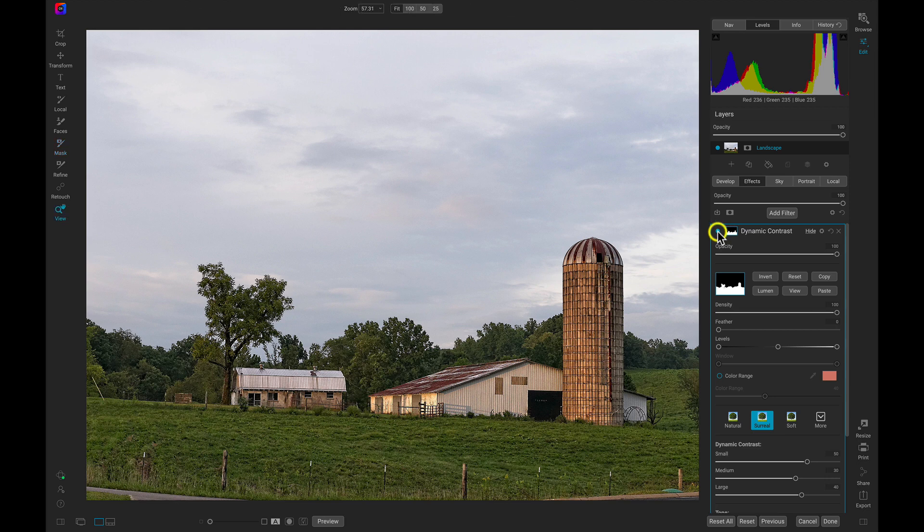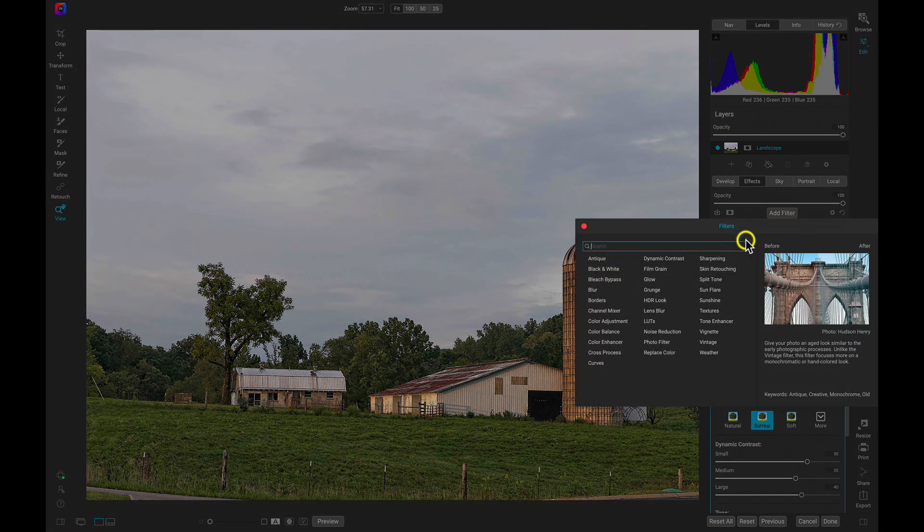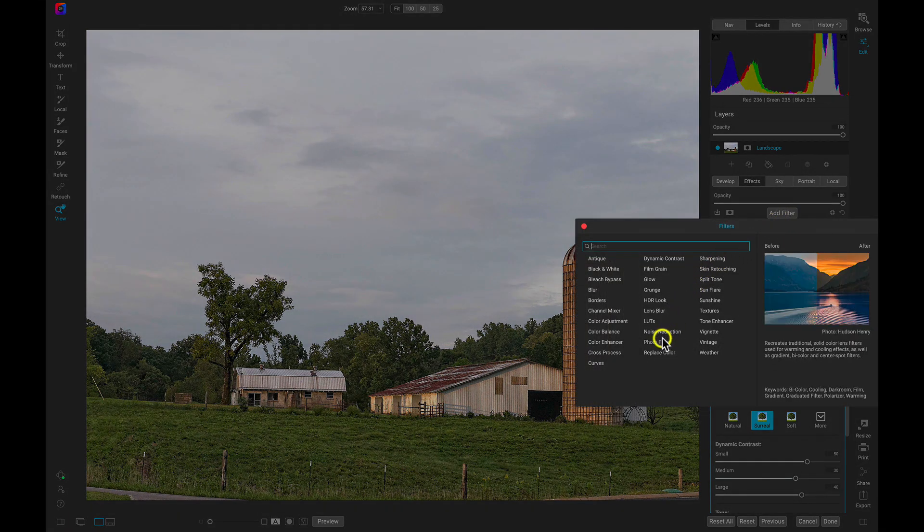Let's use the same mask now, but with another filter, and this time let's apply the mask to the sky. I'll copy that mask we just created, and then I'll add the Photo Filter into the filter stack.